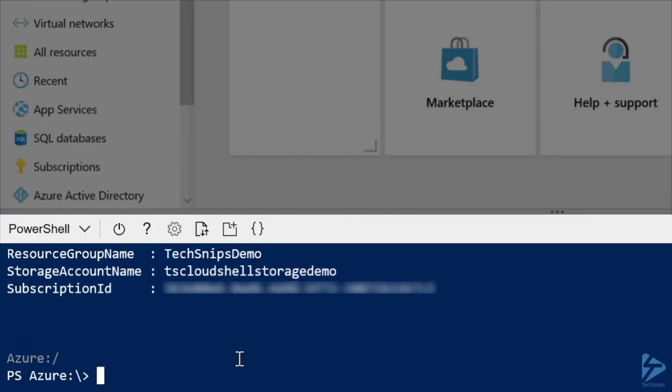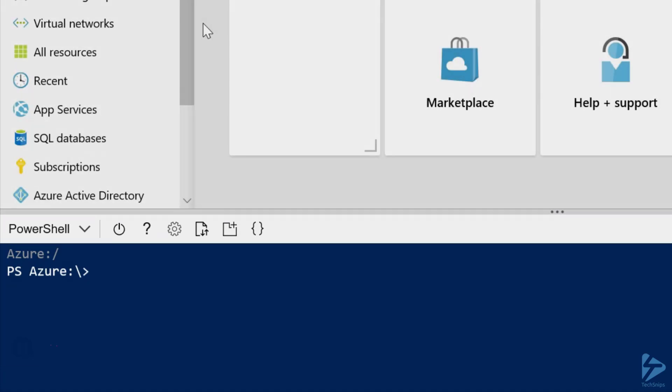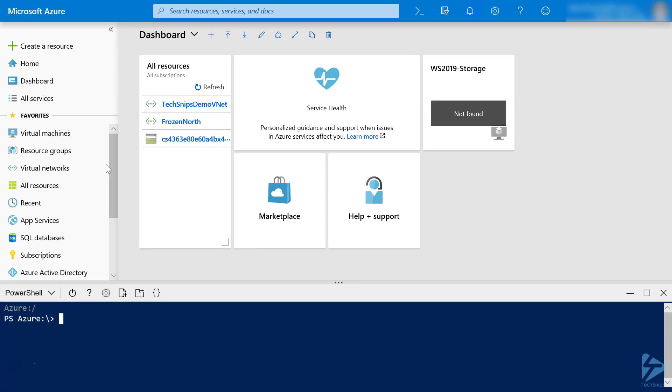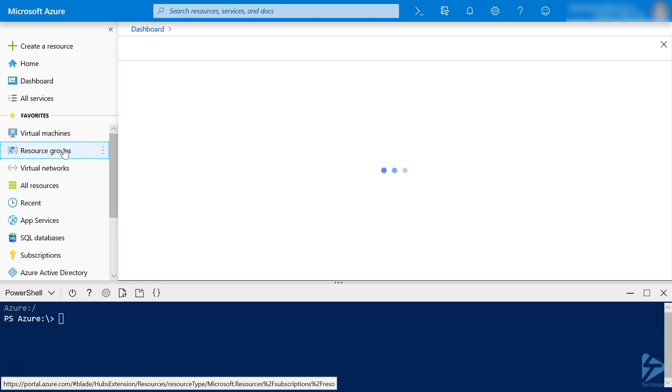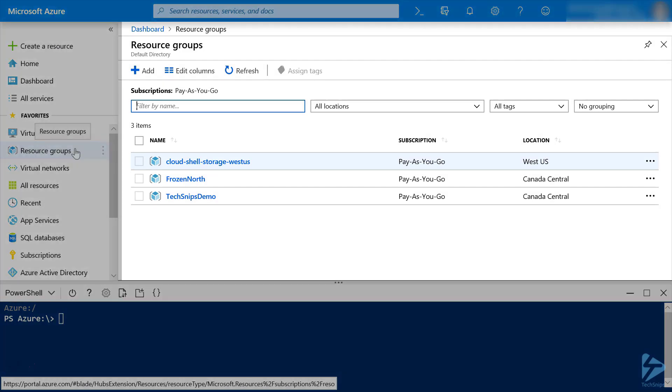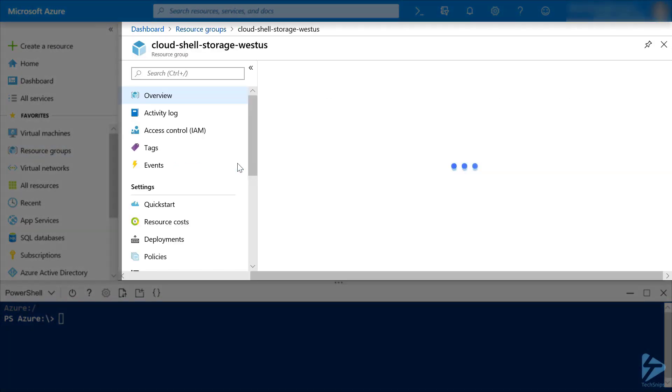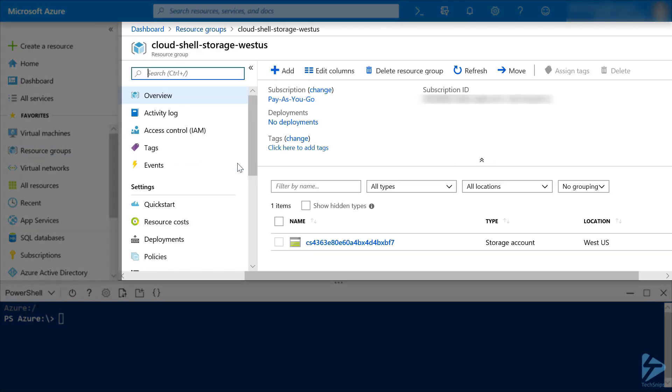So, let's shrink down our Cloud Shell window, and we'll go over to Resource Groups in the Navigation Pane, and then click on the old resource group, Cloud Shell Storage West US. And from here, we click on Delete Resource Group to remove our resource group.